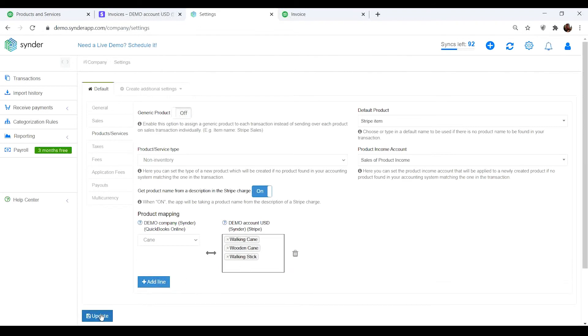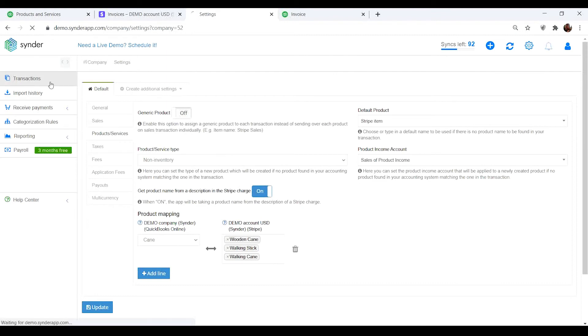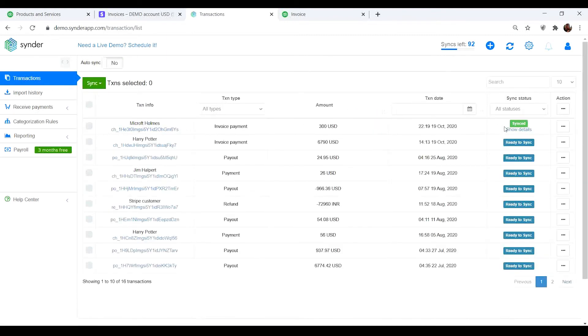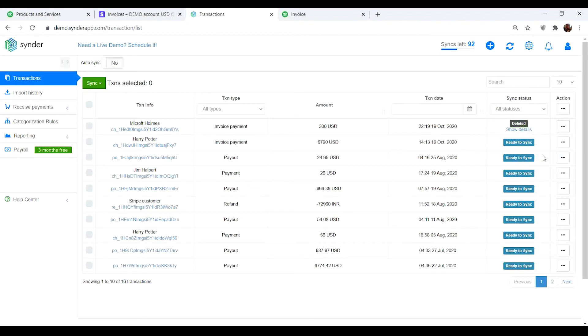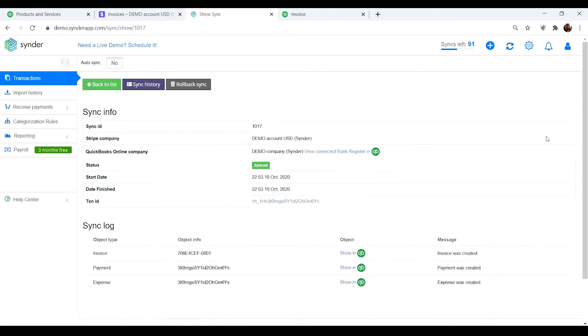Click Update to save the settings and synchronize your transaction to check the results in the accounting company. If you already synchronized this transaction, roll it back to delete incorrect data from QuickBooks and sync it again with the new settings applied.